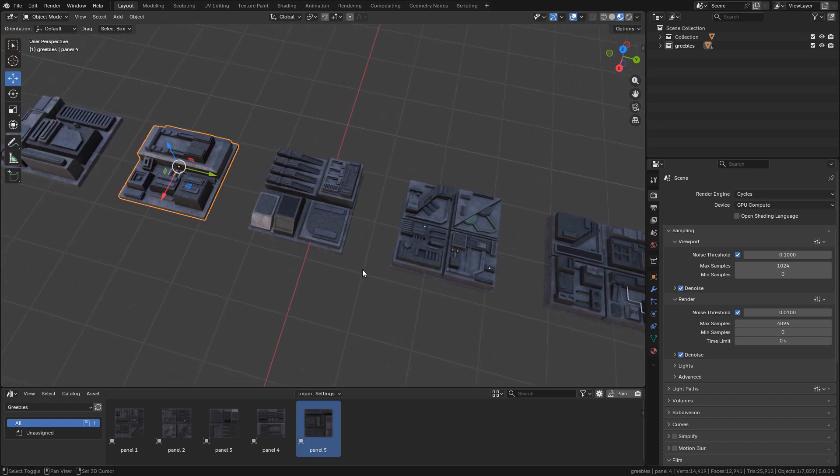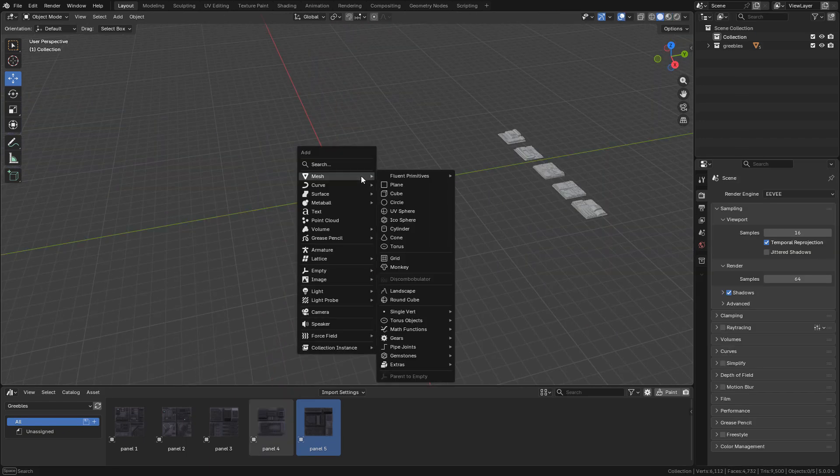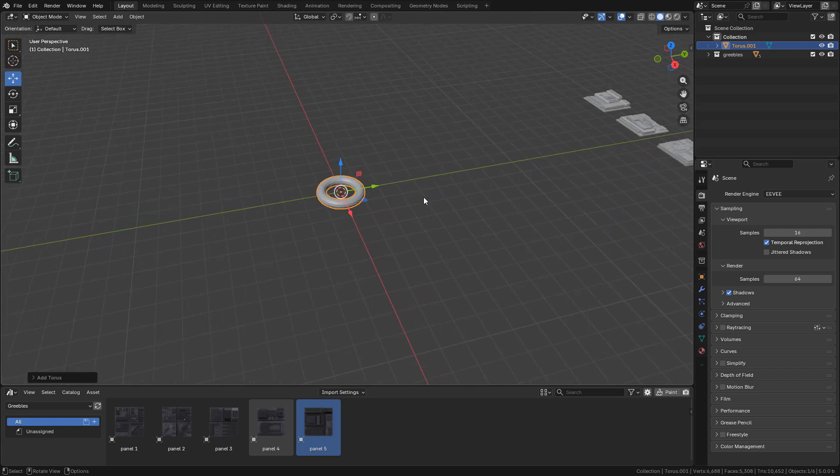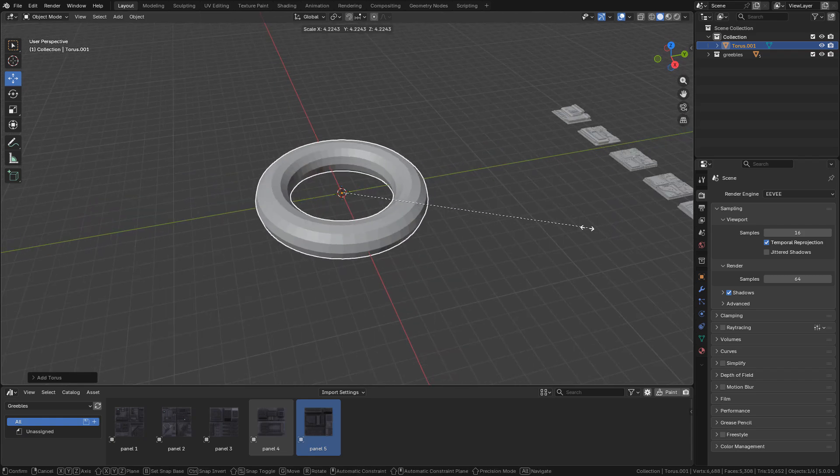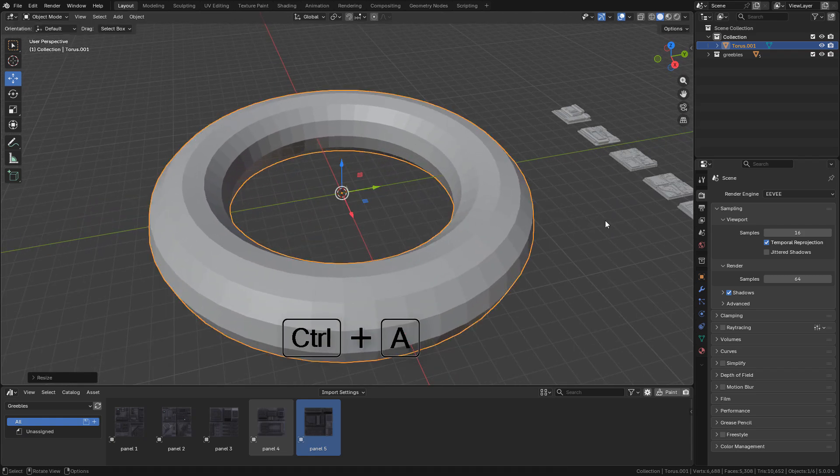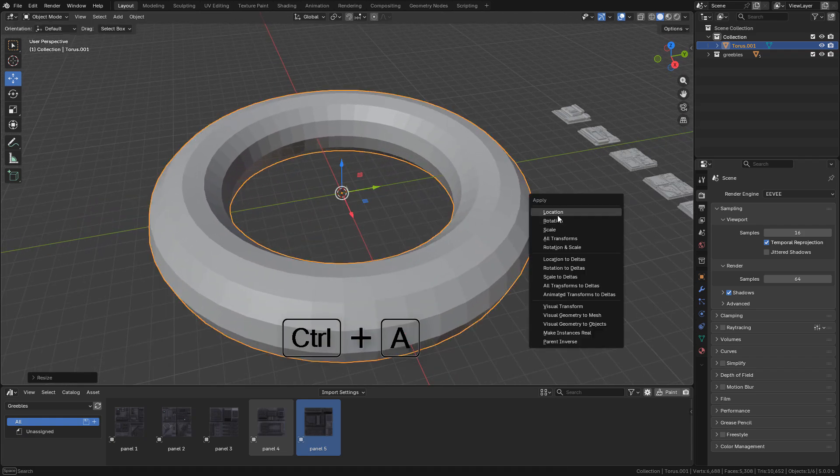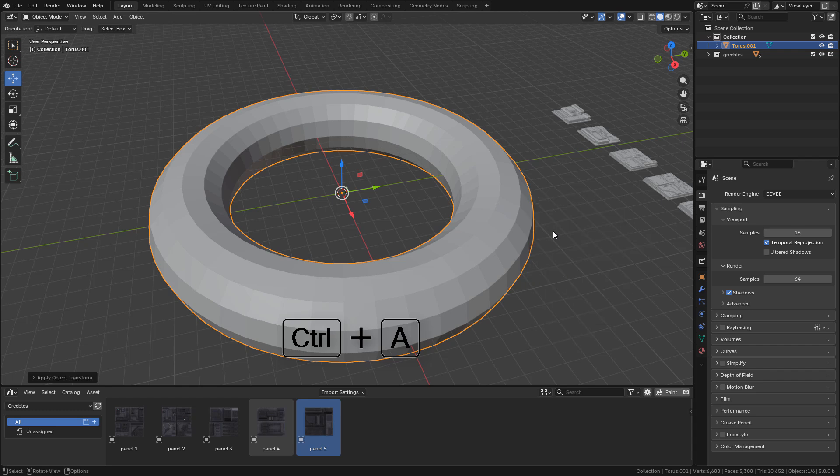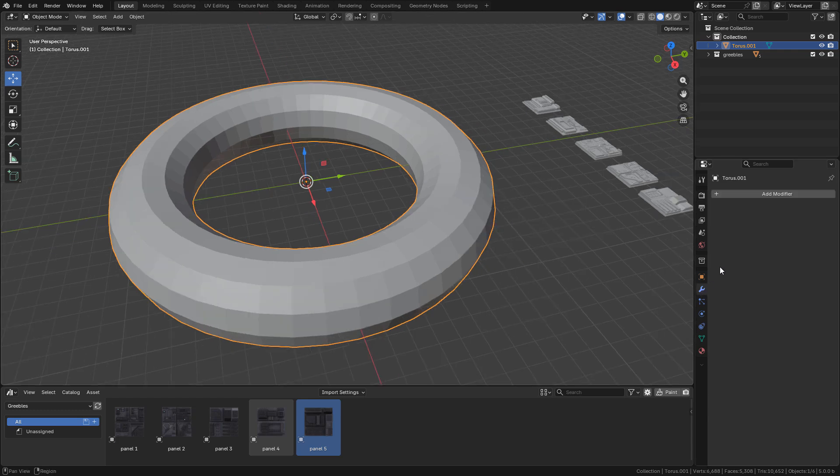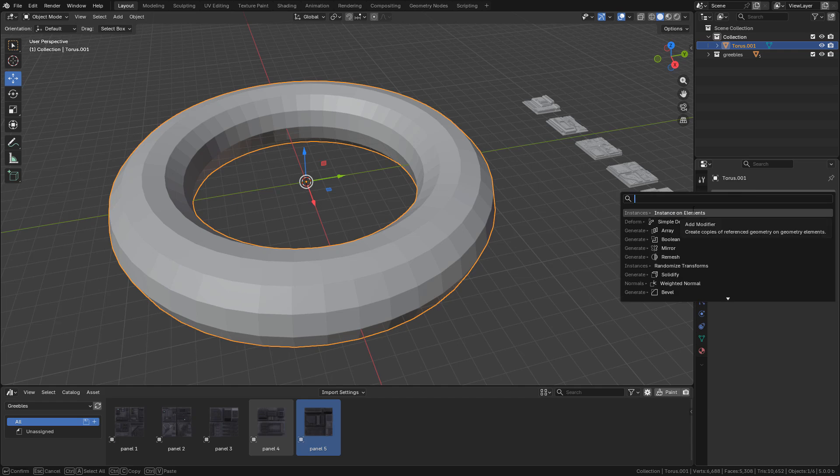To start off I'm gonna add a torus, scale it up, apply the scale, then in modifiers I'm gonna add Instance on Elements.